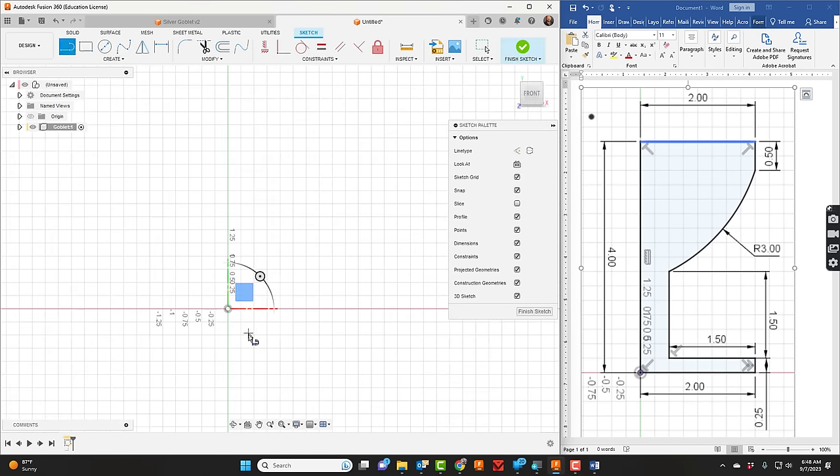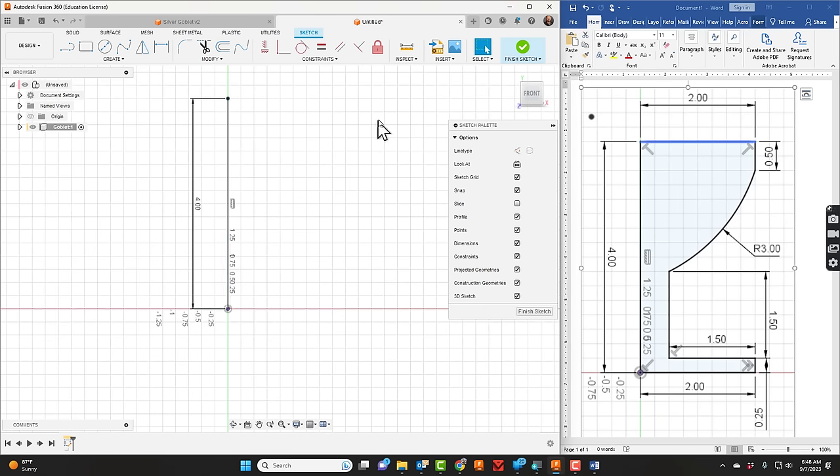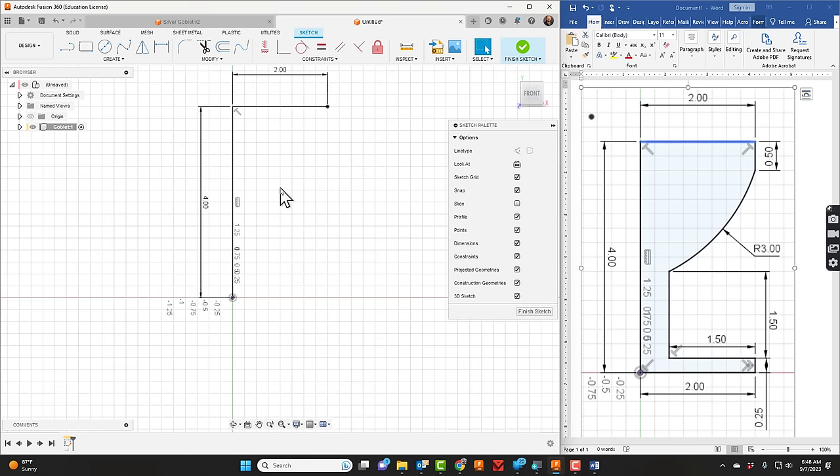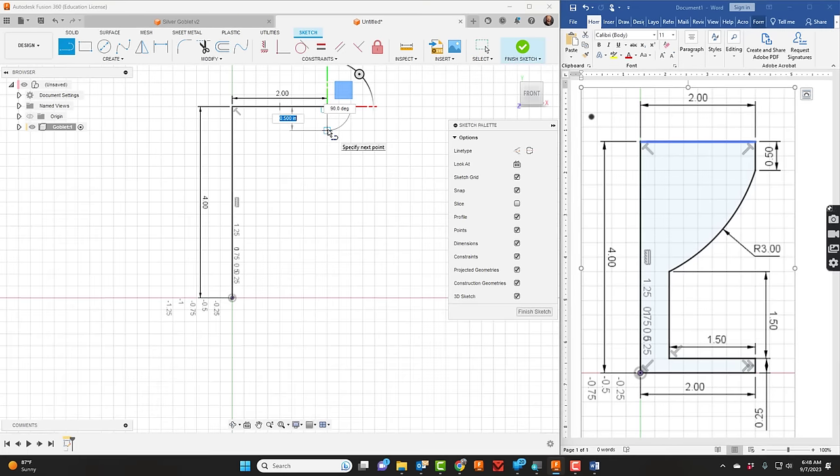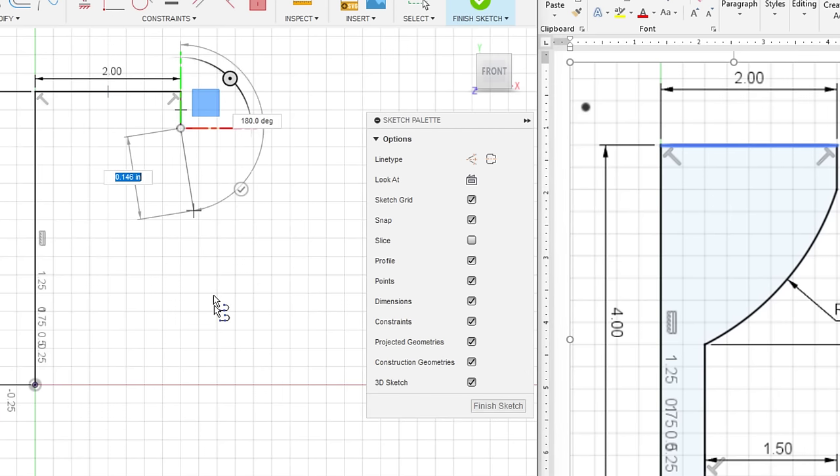We'll get into sketch mode and start on the origin. I'm going to take my line tool and draw a line up that is four inches. I'll take my line tool again and come over here and do the two inches. We'll take the line tool again and come down, looks like a half inch.